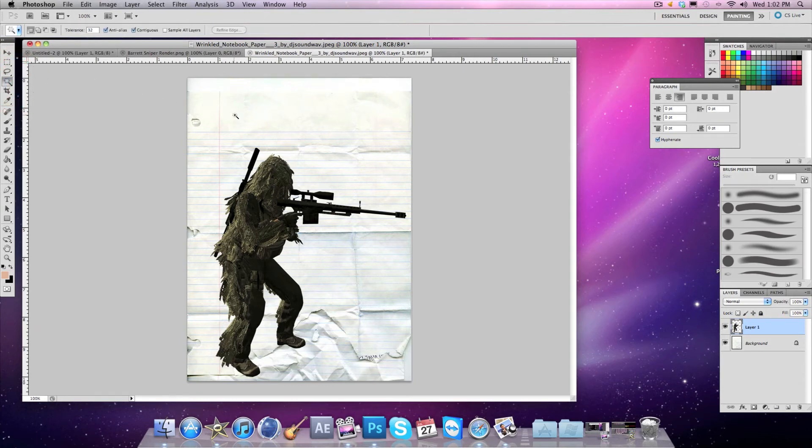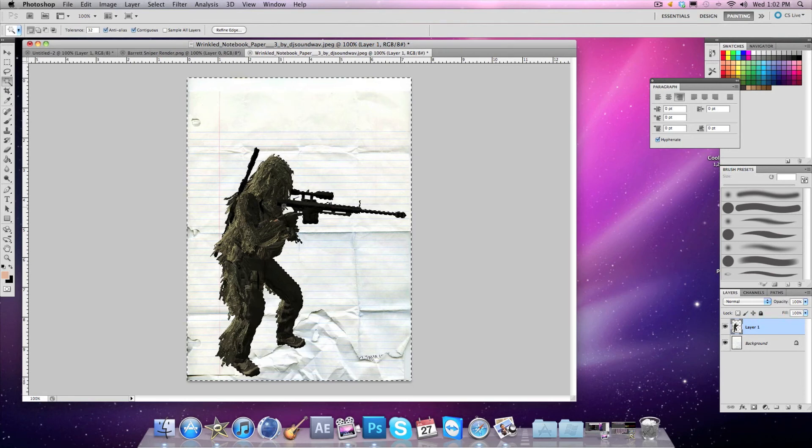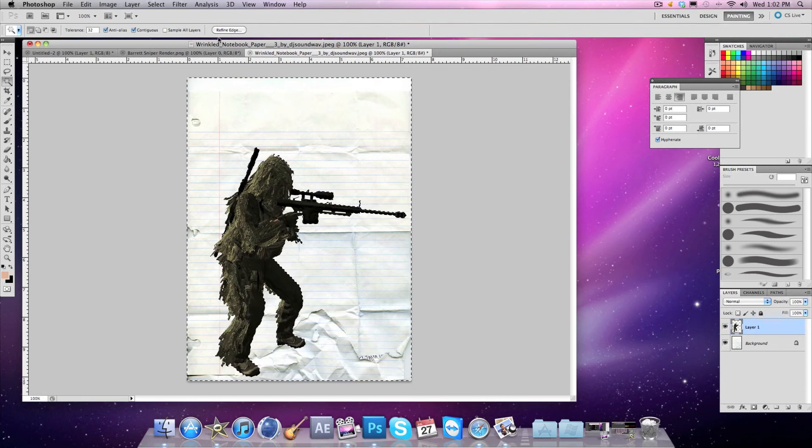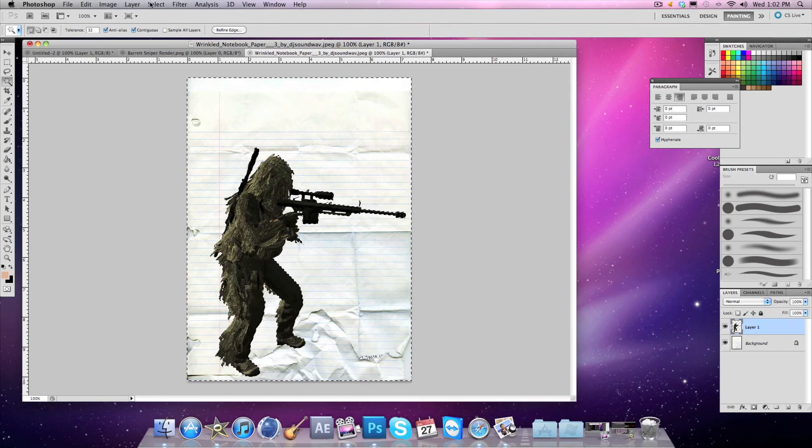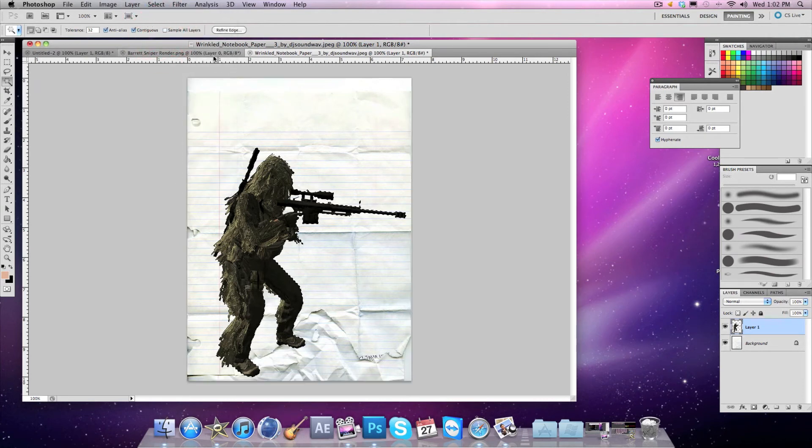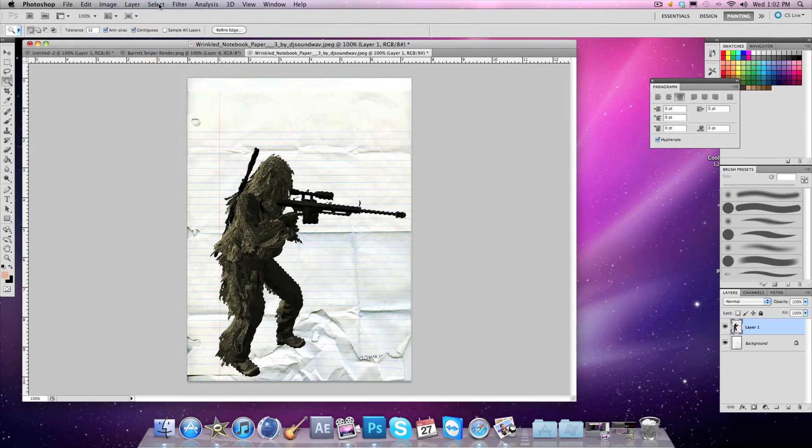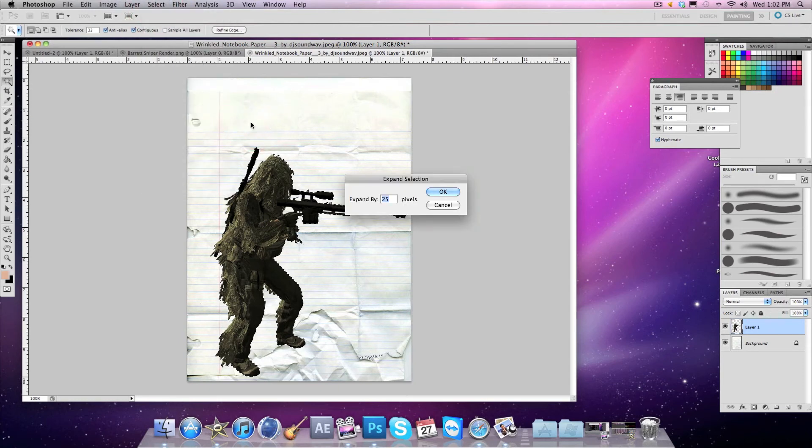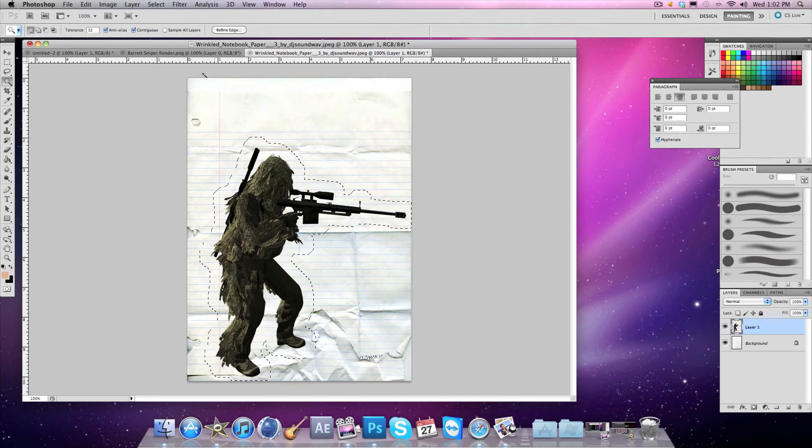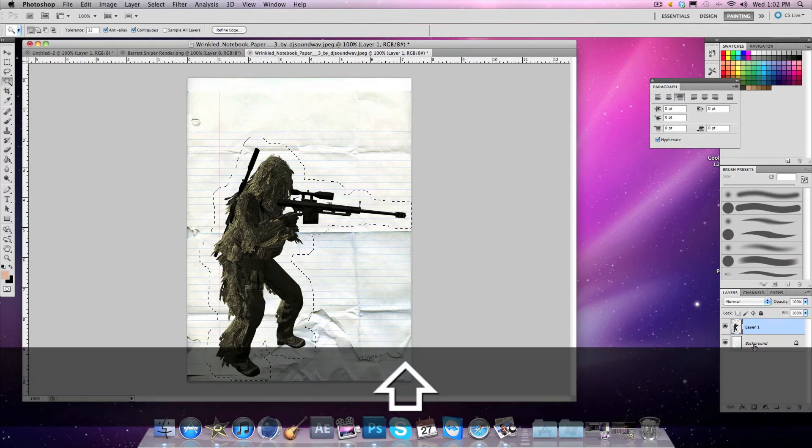You want to click on the background. After that, it'll show you an outline around the person. Go to Select > Inverse, then Select > Modify > Expand by 25 pixels. Once again, 25 pixels.